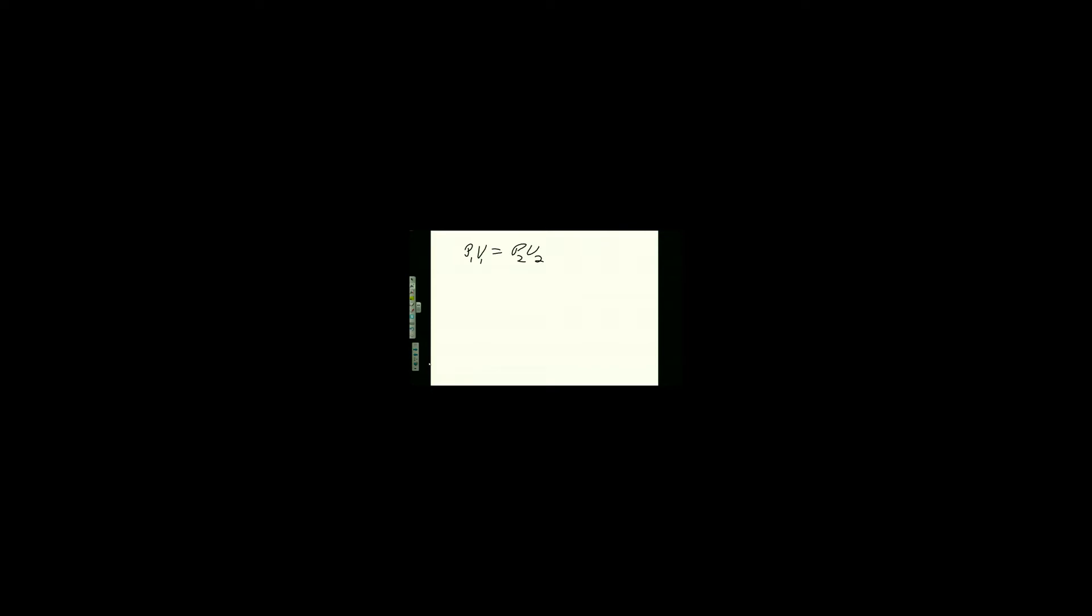This is maybe the hardest one we'll do. The hardest algebra. This is, when we get to gases, this is called Boyle's Law. What? Boyle's Law. Boyle. Named after a person. Boyle's Law.